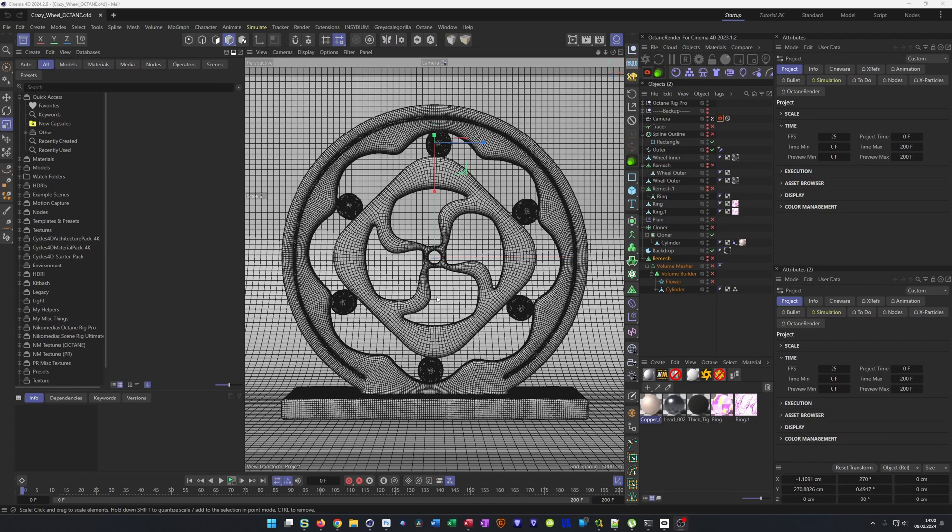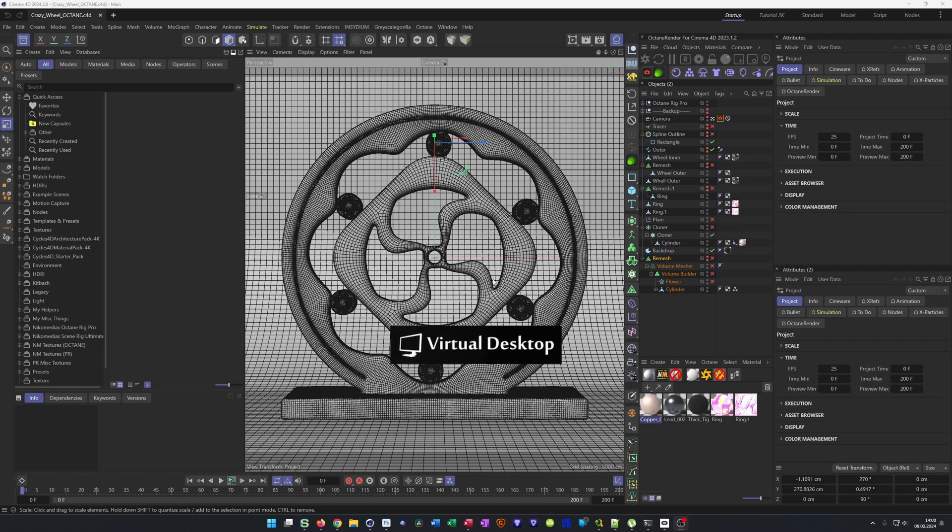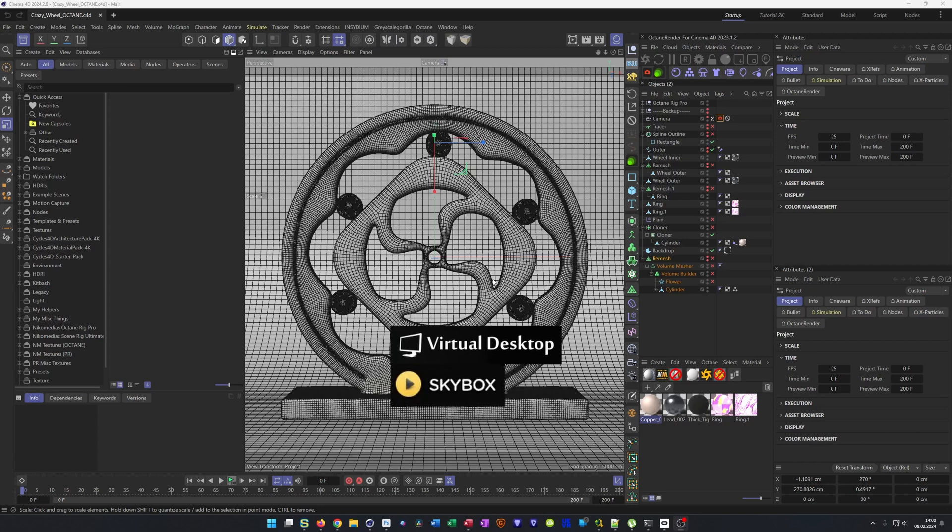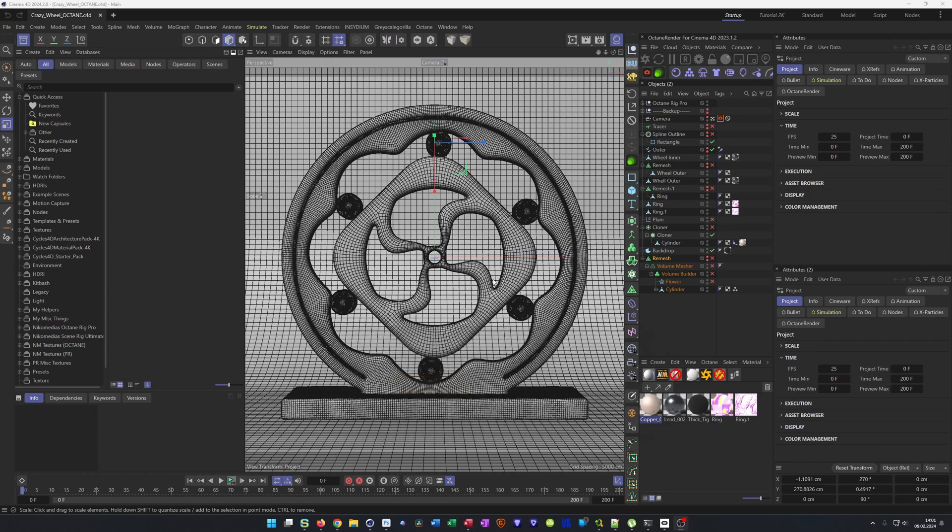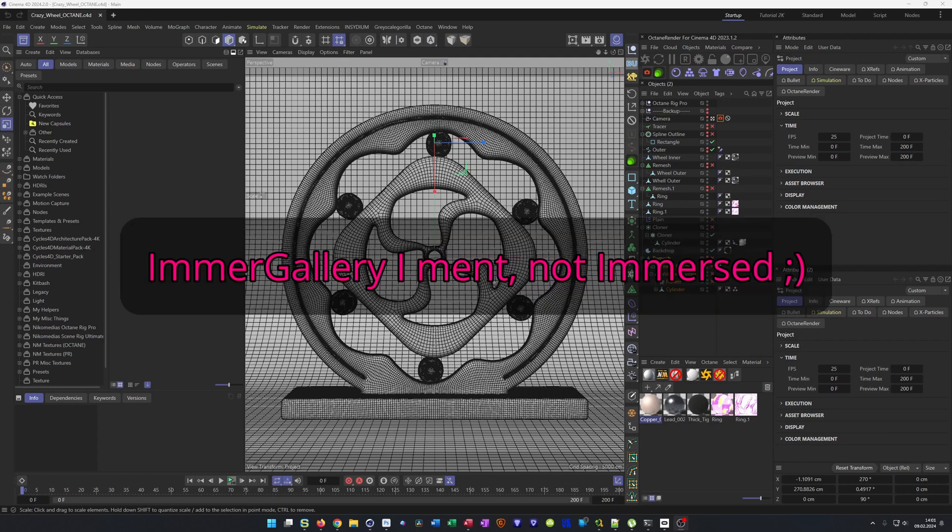I have here a Quest 2, a Meta Quest 3, and a Pico 4, and they all can show it with apps when you install them. Like Virtual Desktop, but Virtual Desktop can only show videos, not images. Then Skybox can show images as well, and Big Screen, I'm not sure. And then there are a lot of other programs like Immerso.